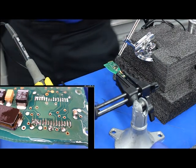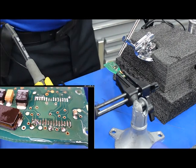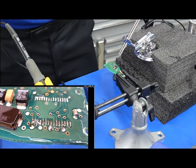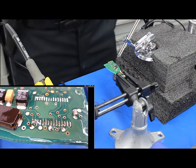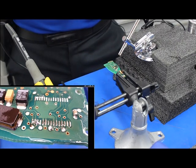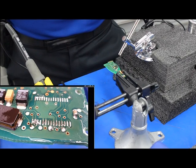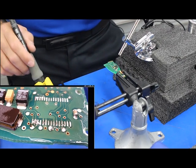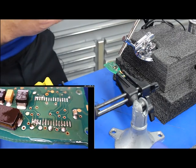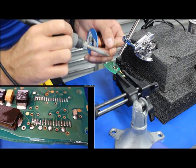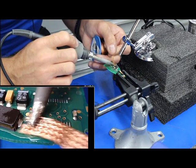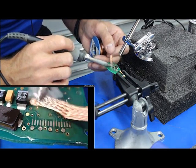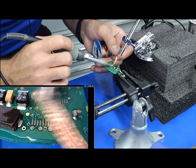We use chip quick a lot because hot air works really well, but chip quick is a little bit safer. It helps prevent heat soak of the whole PCB as well as the chip because you're working at a lower temperature.